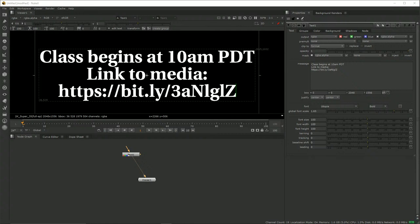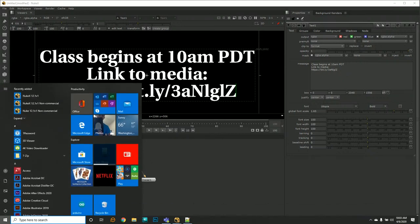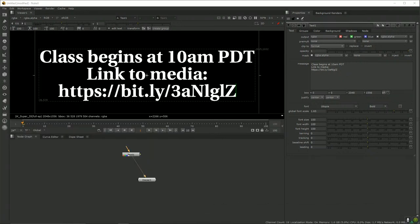Let's get started. I'm going to take you through Nuke — I'll assume you know absolutely nothing. I've got the chat open if you have questions. If you haven't already, I'd encourage you to go ahead and download a copy of Nuke, which you can get from the Foundry website.